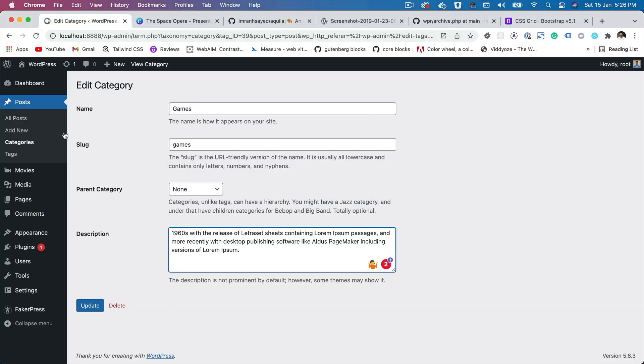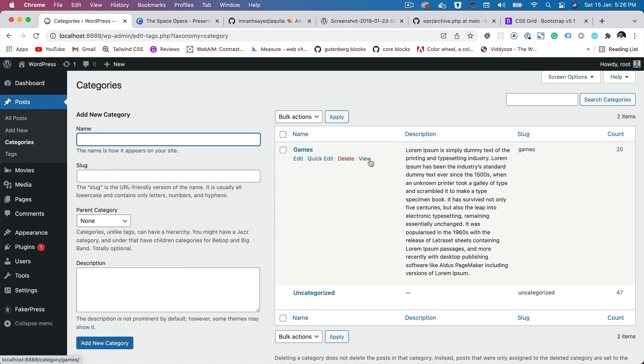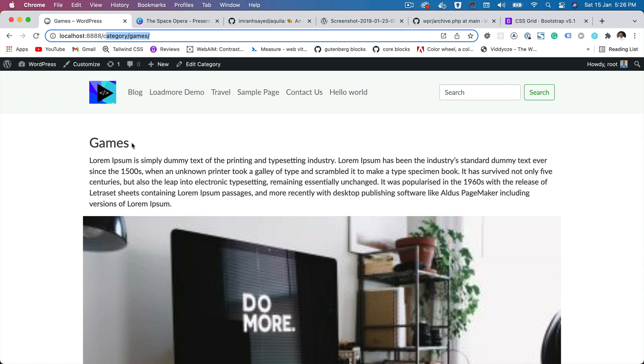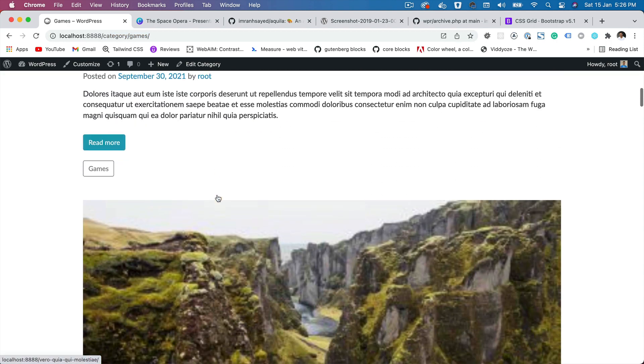If you go back now to categories and if you click on view, it's going to take you to the archive page. And notice the URL at the left bottom of the screen says category slash games. Click on that. There you go, this is the one.